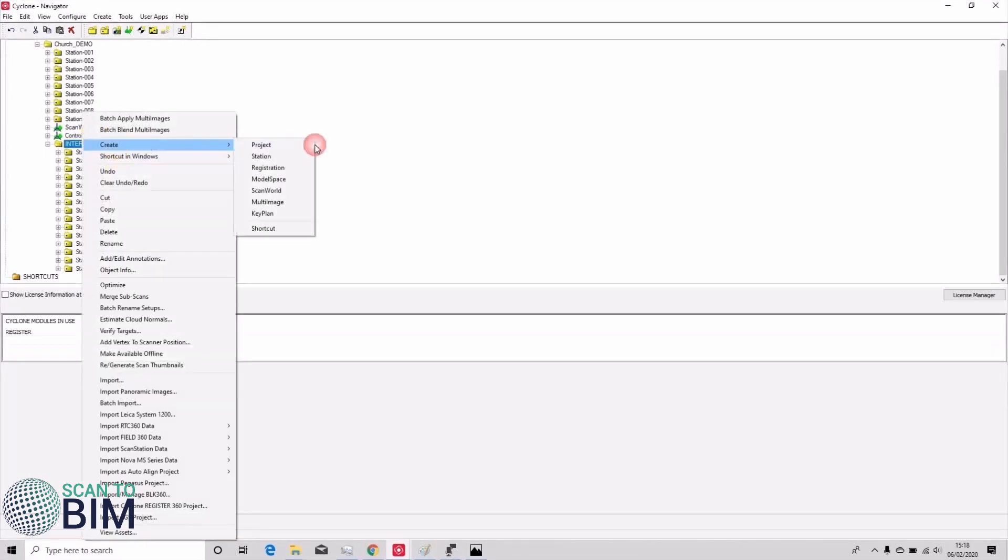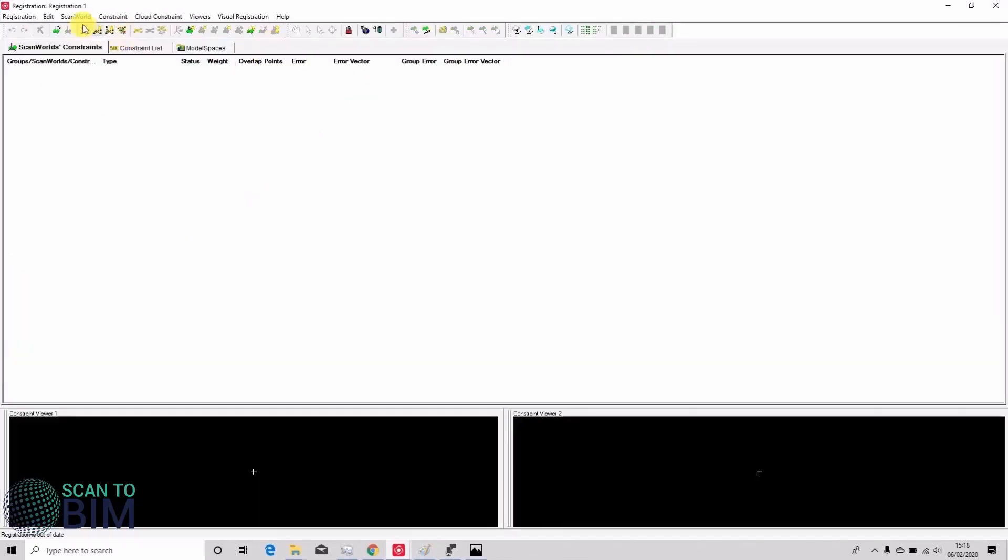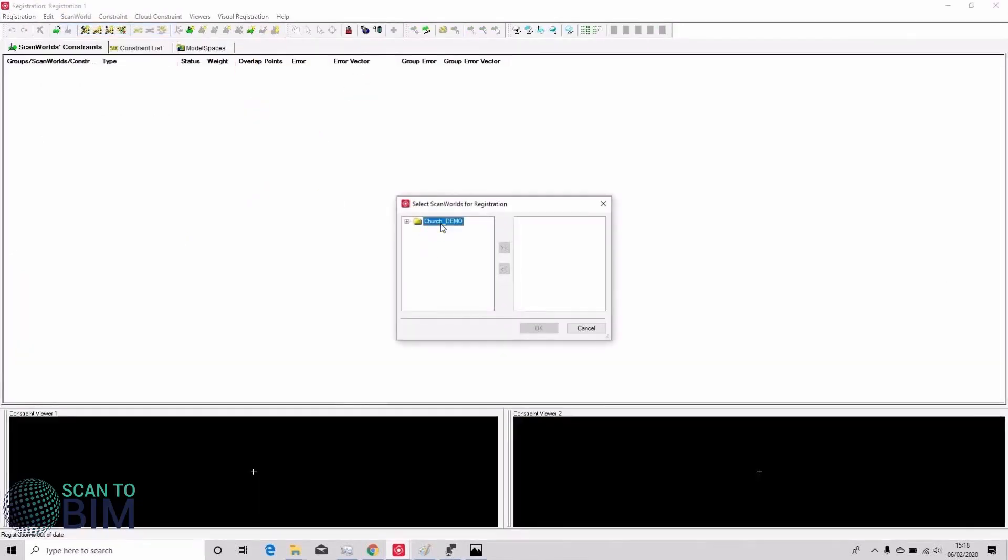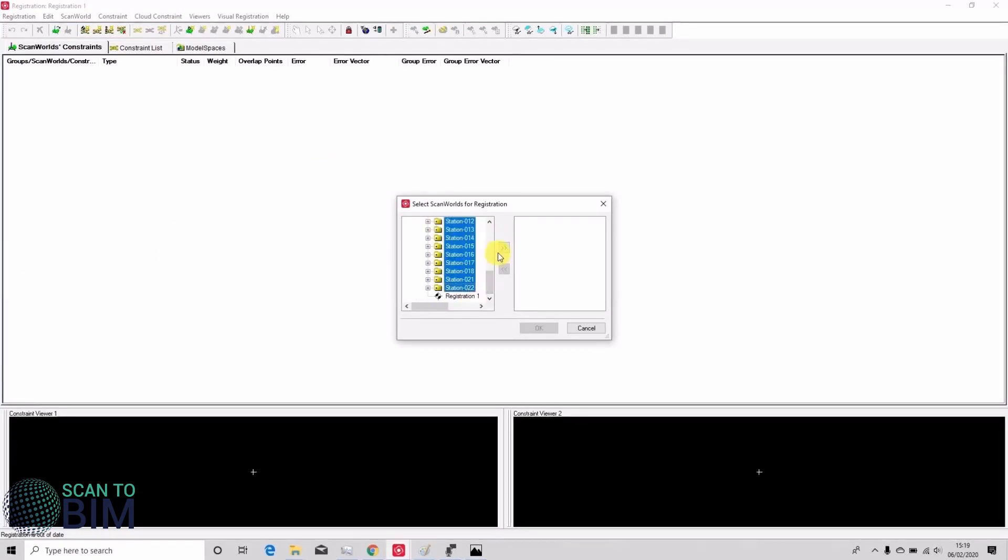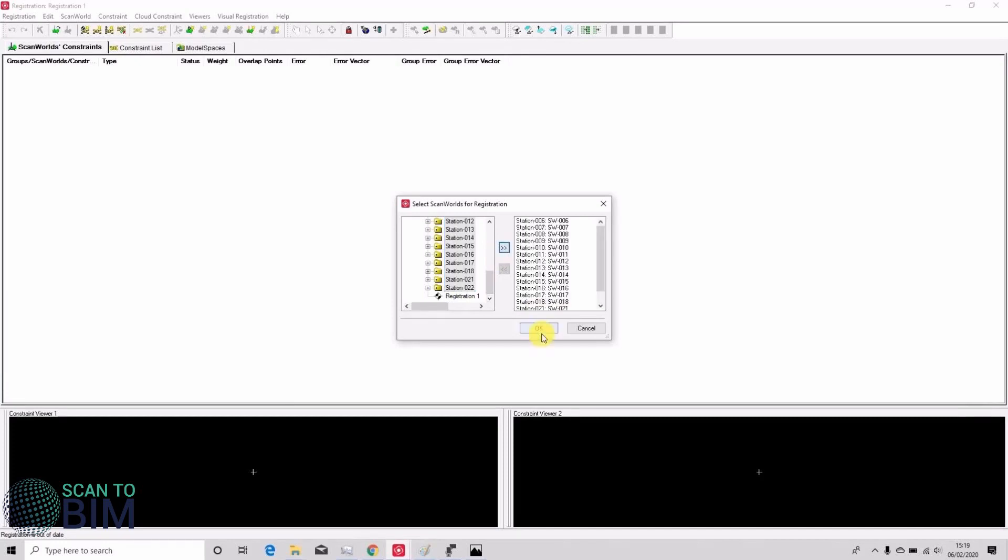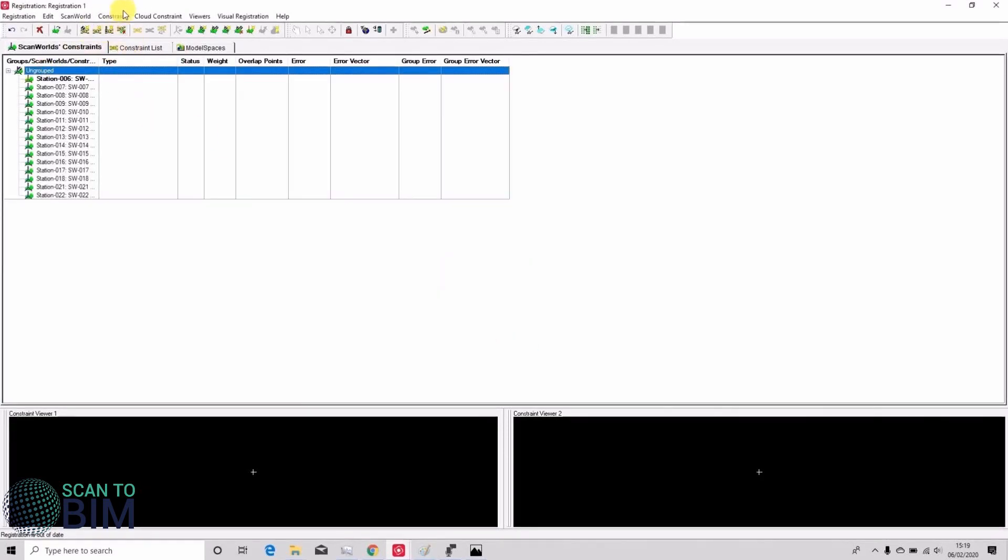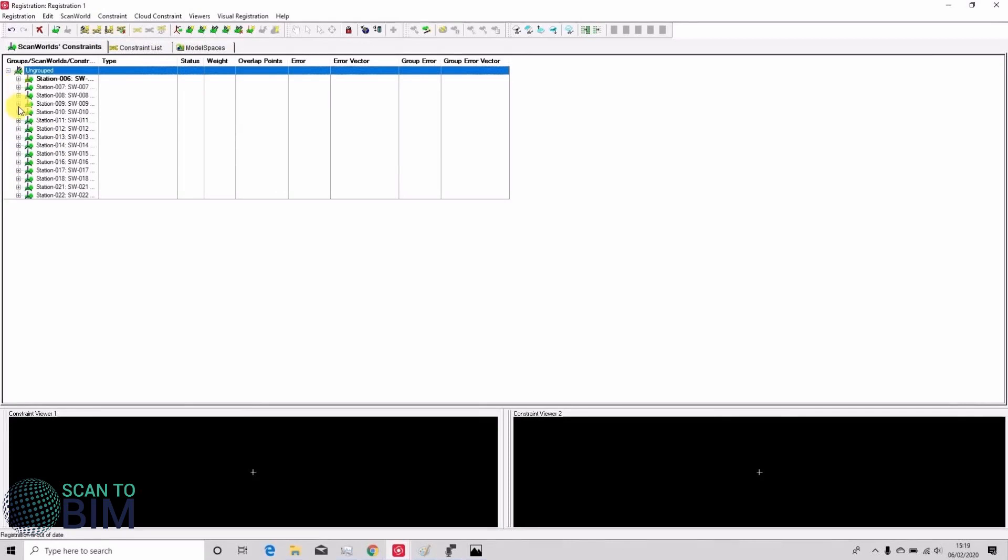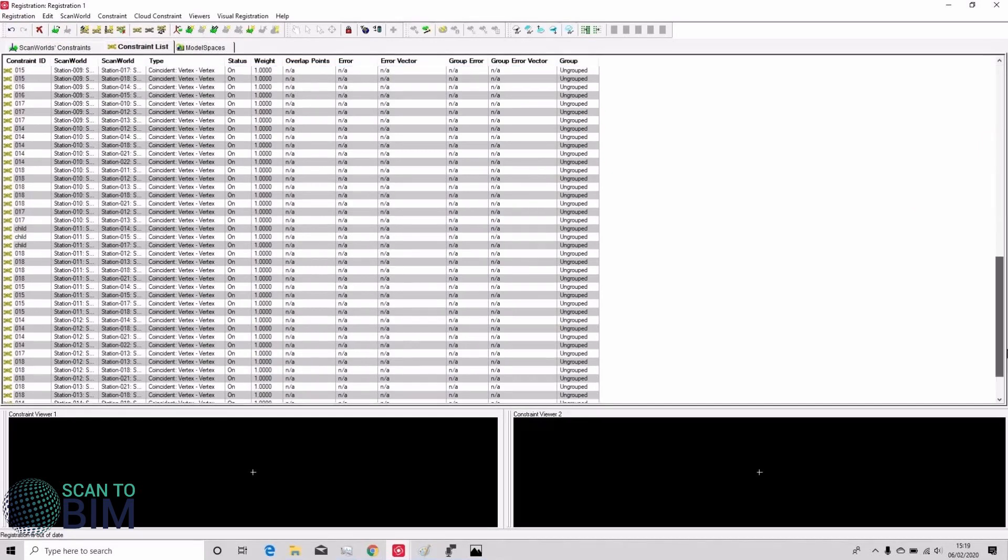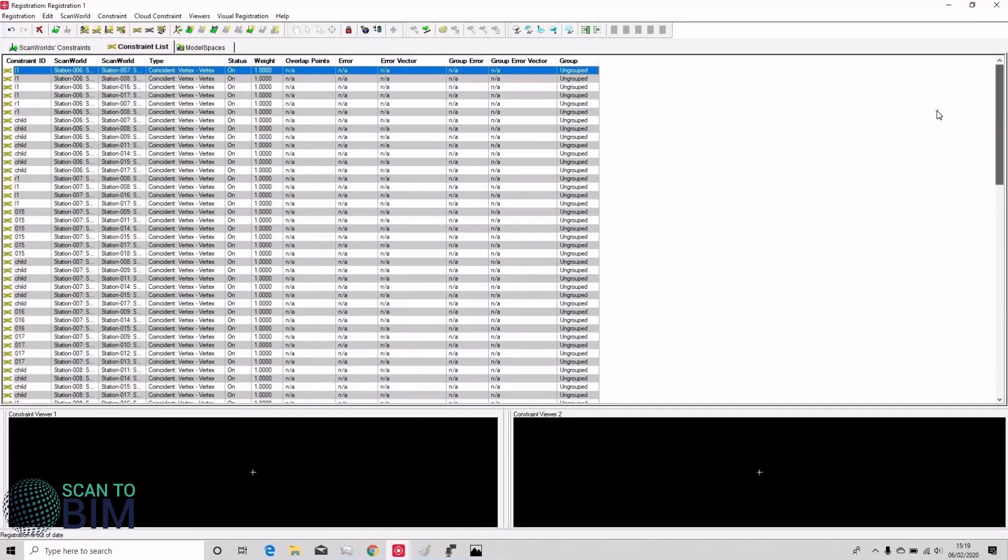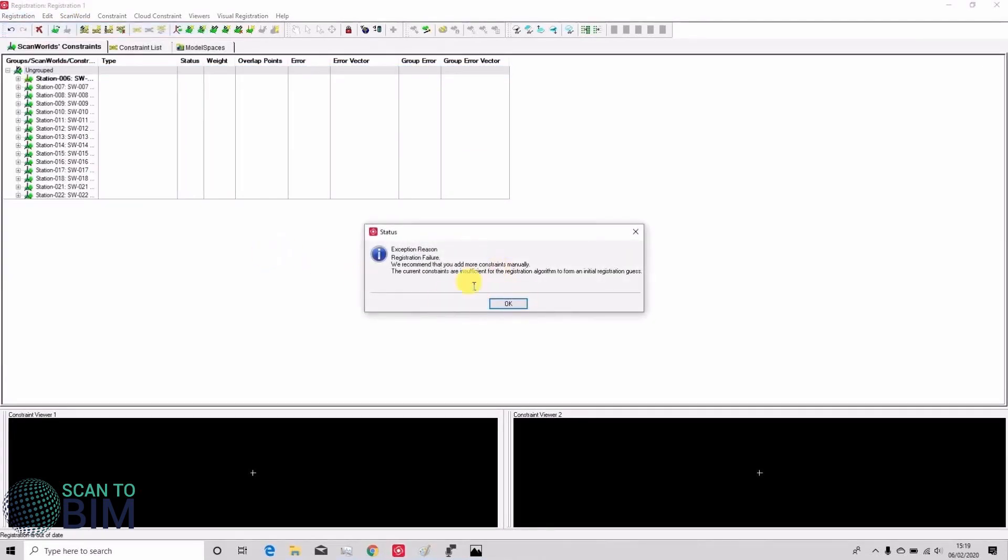So I'm going to create a registration and add in all the external scans, go to constraint, auto add constraints. You'll see that where there's a common target a plus appears by the scan world. I'm going to have a quick look to see that we've got constraints there, but when we try to register we get registration failure.